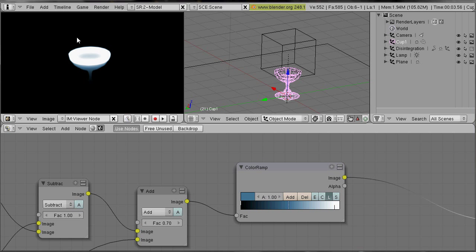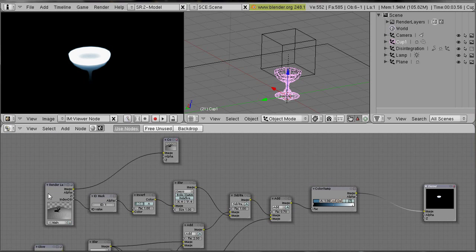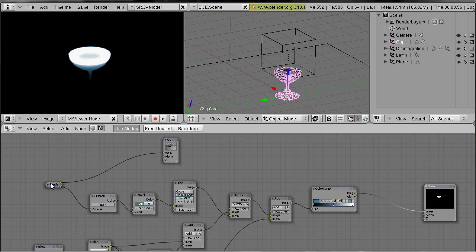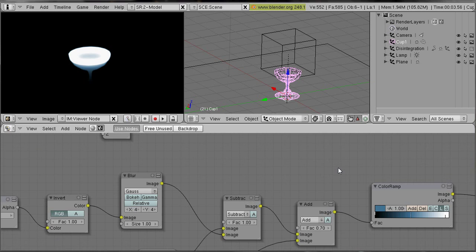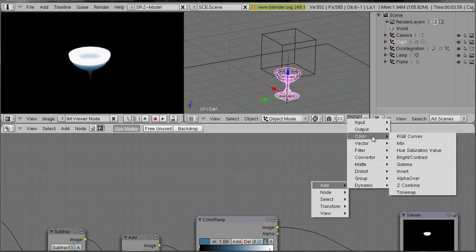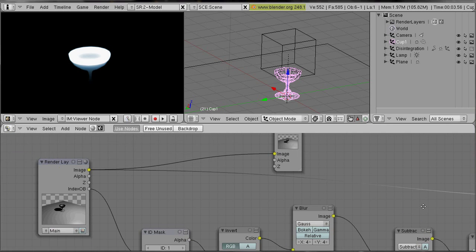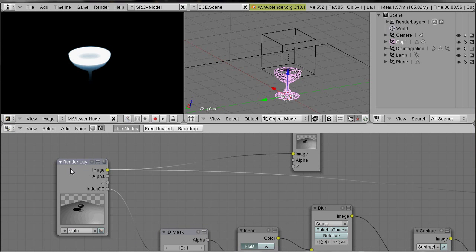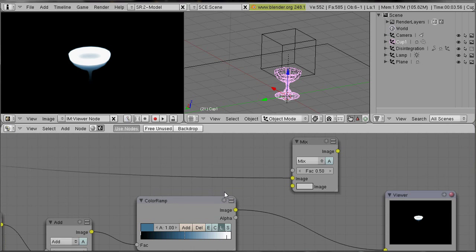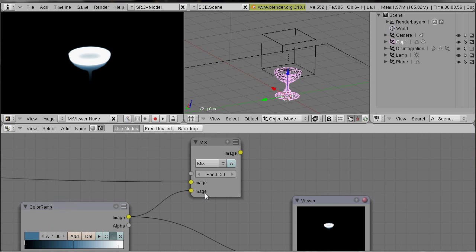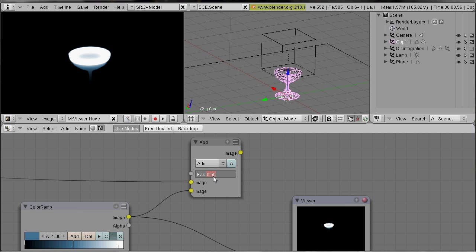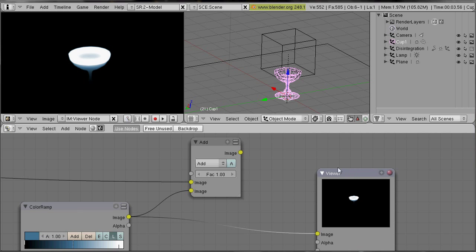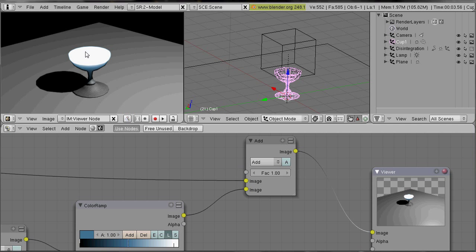And now we add that glow image over our main render layer. We need color mix. Our first input should be our render layer output. Our second input should be that output. We choose add, we choose the add value 1, and we combine the output with our viewer.